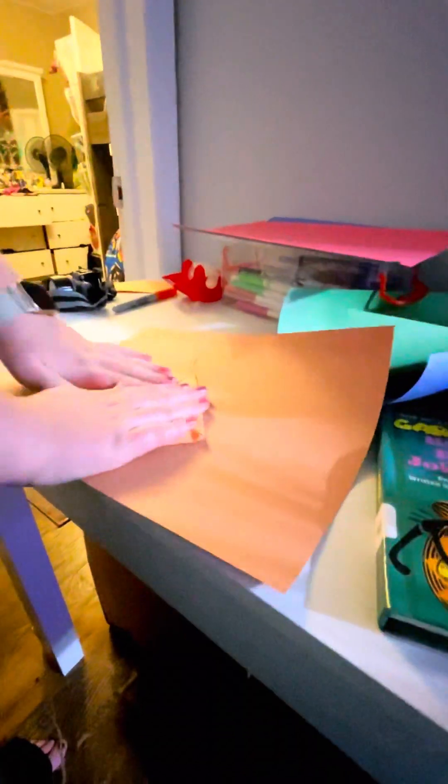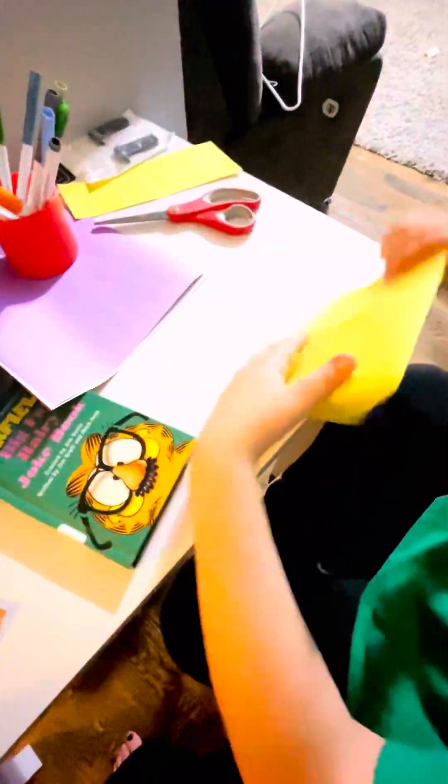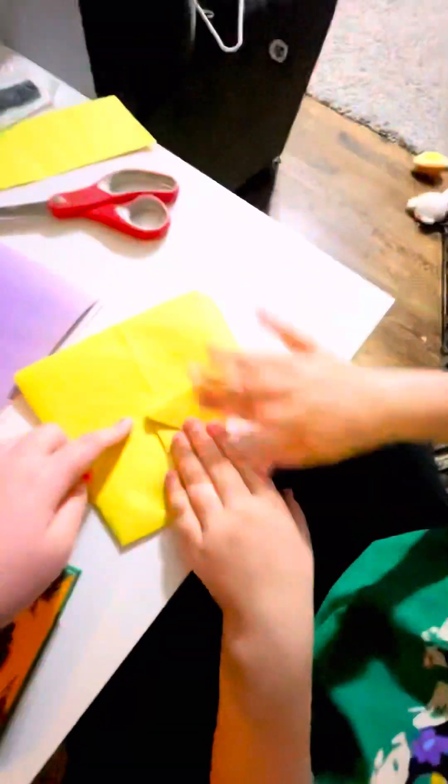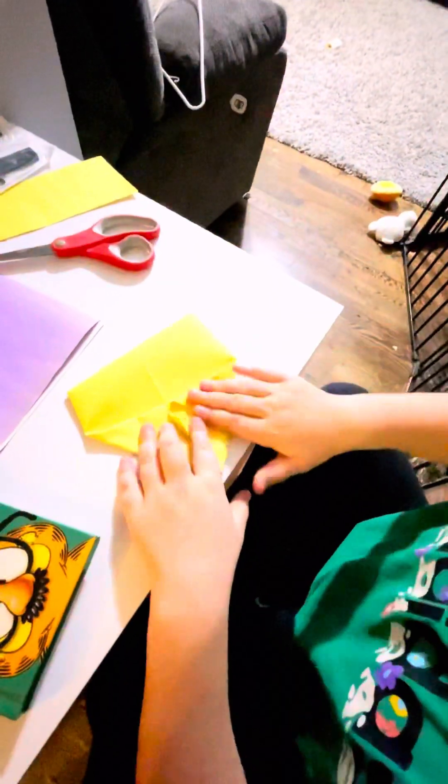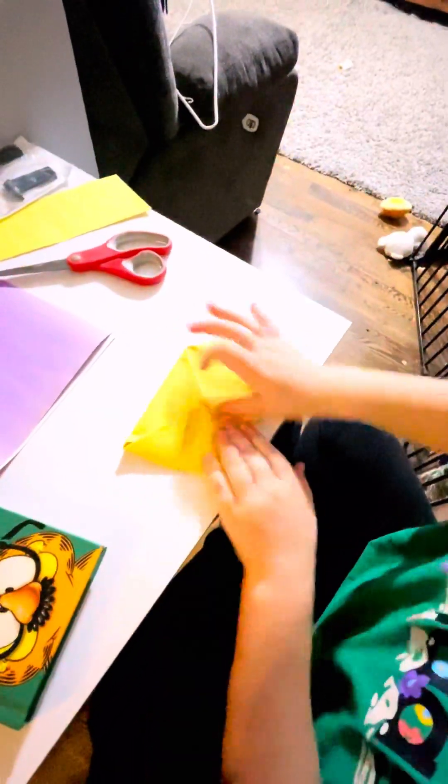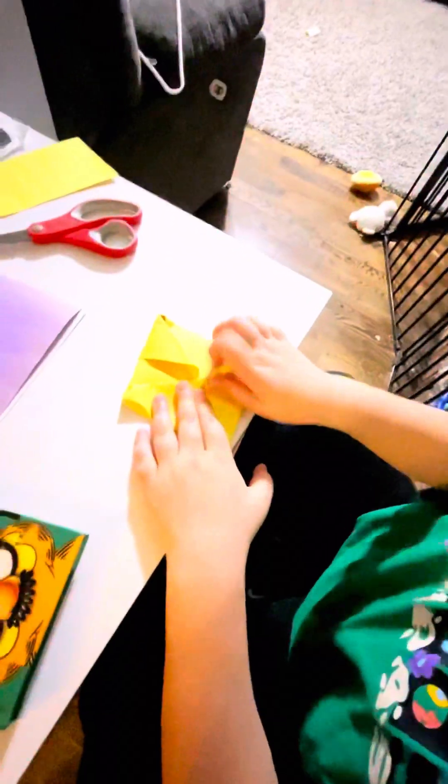You should have something like this right now. So you keep it flipped over and then you do those ones. Now this part is going to be the tricky part when you're done with that.